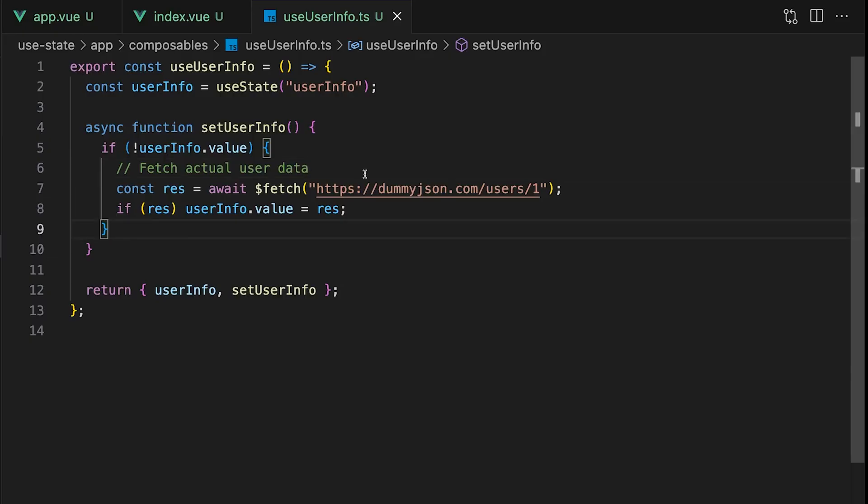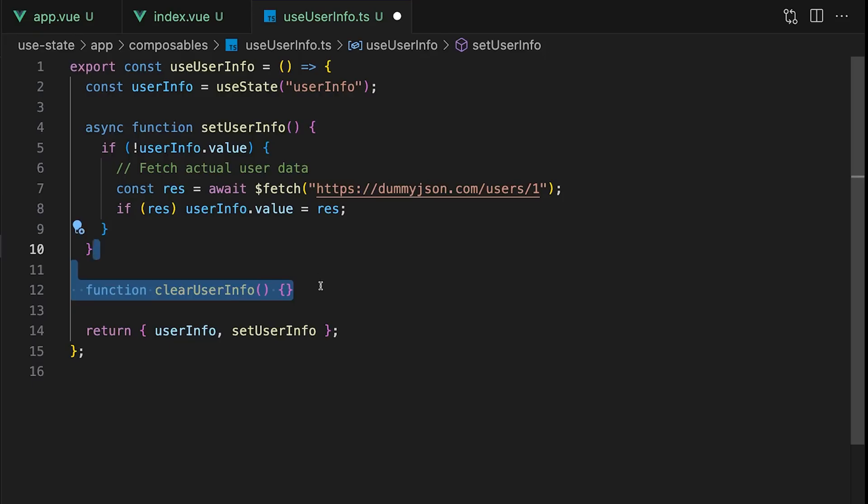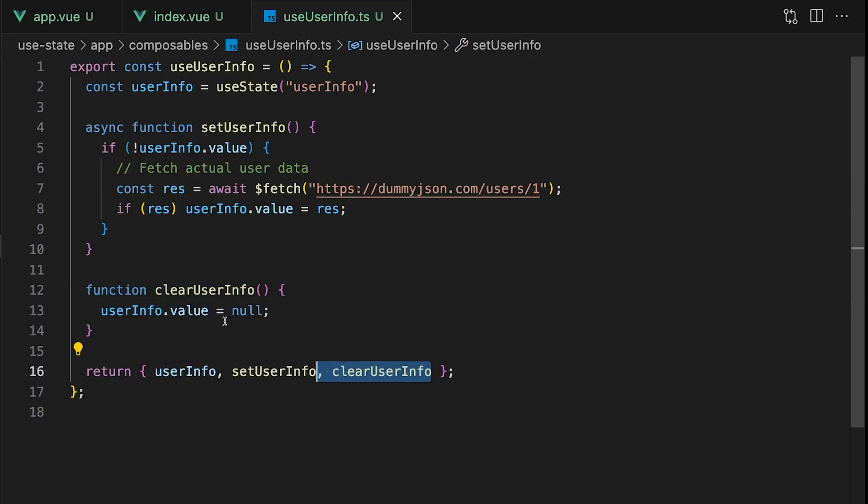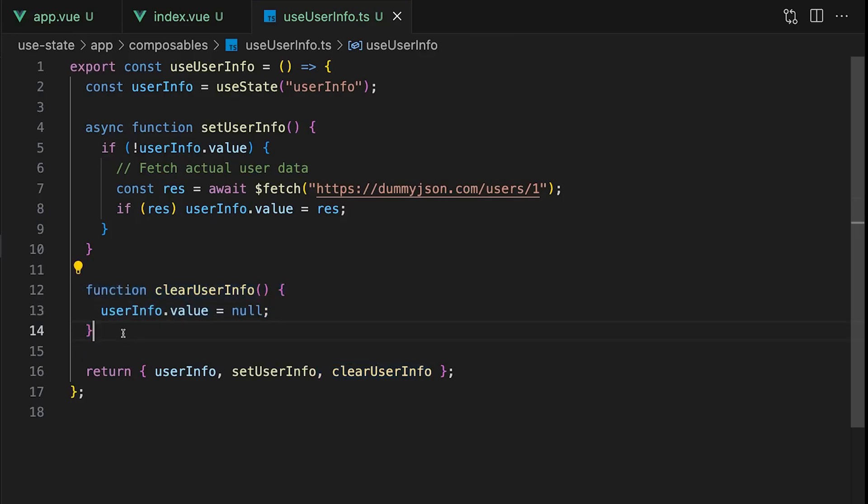Of course, we could take this a step further and create additional helpers like a clearUserInfo function to reset the state if a user were to logout. This pattern is going to keep all of your logic in one place and your components can stay focused more on display and not data management.